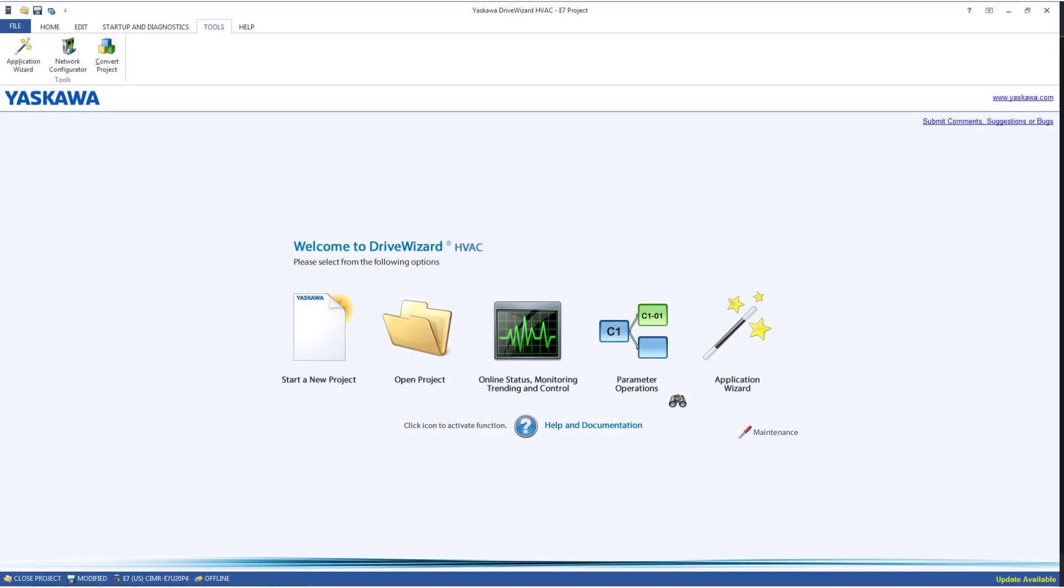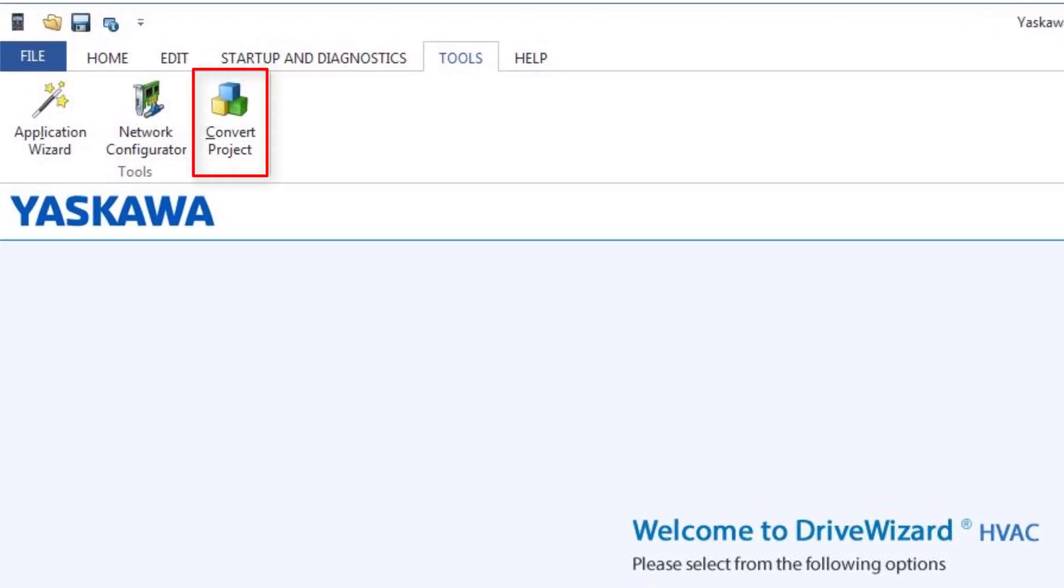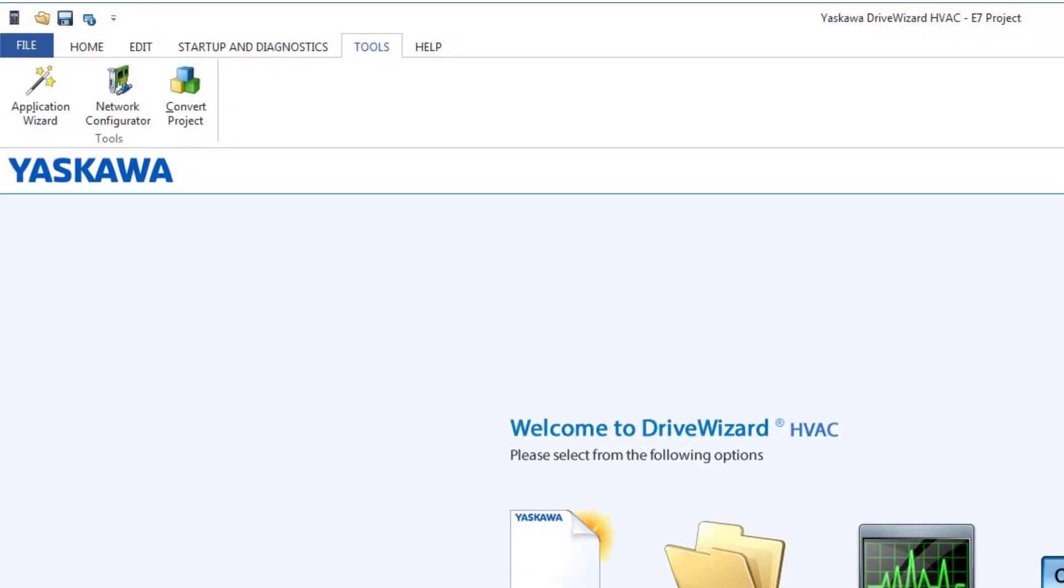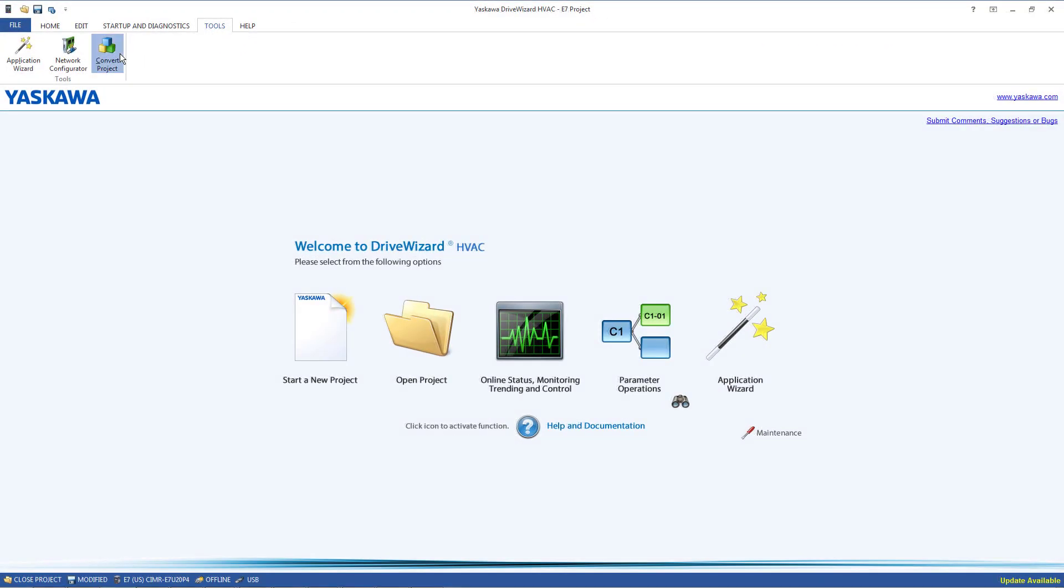There is also a Convert Project tool available in DriveWizard HVAC. This tool can convert an older generation project file to the 1000 generation equivalent automatically. Throw out that pen and paper because this tool makes updating legacy applications easier.